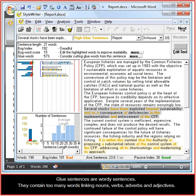Glue sentences are wordy sentences. They contain too many words linking nouns, verbs, adverbs and adjectives.